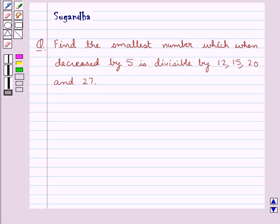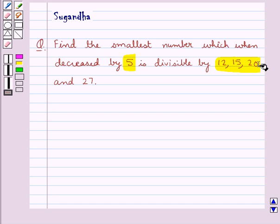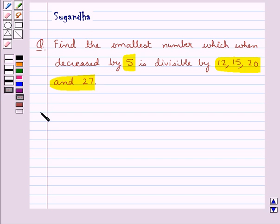Hello and welcome to the session. In this session we discuss the following question: find the smallest number which when decreased by 5 is divisible by 12, 15, 20 and 27.